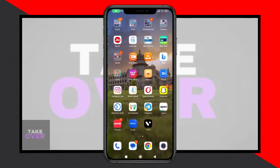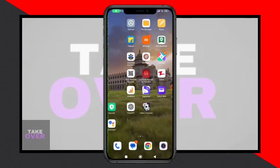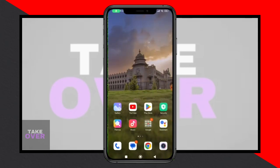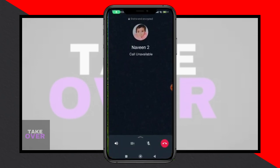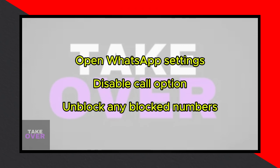Hey everyone, welcome back to my YouTube channel. Today I'll guide you on how to fix the issue of WhatsApp video call unavailable. If you're experiencing this problem when trying to video call your friend or contact, don't worry, I've got you covered. Let's dive right in.